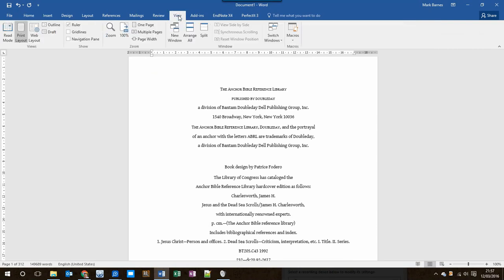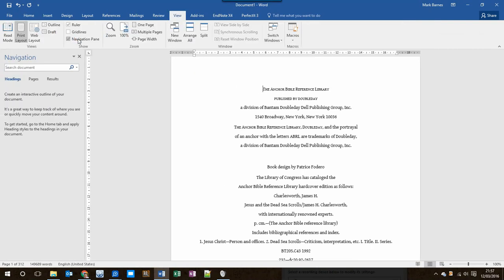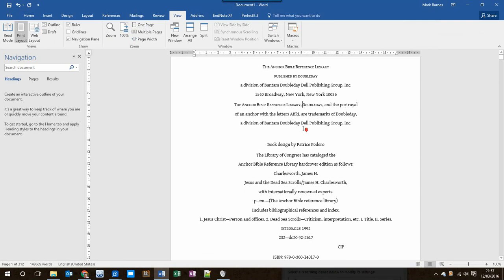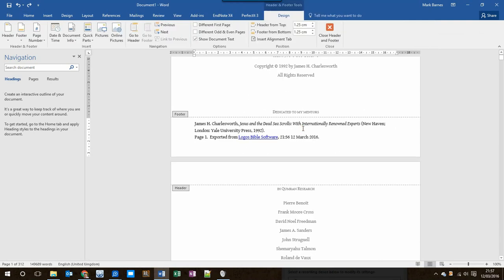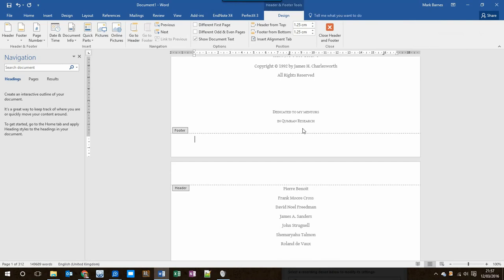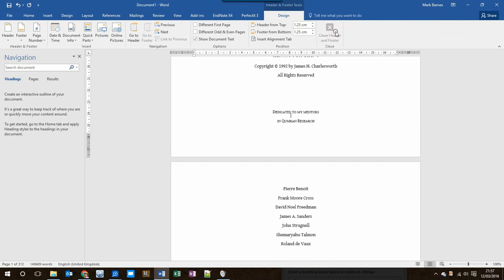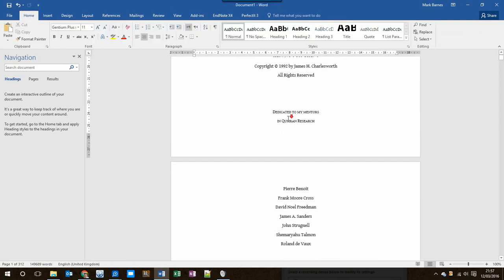Firstly, I'll go to the View menu and make sure that Navigation Pane is turned on. And then I will delete the footer, which we're not going to need. So I've double-clicked into the footer, press Ctrl-A to select all, then I press the Delete key, and then I close the header and footer.